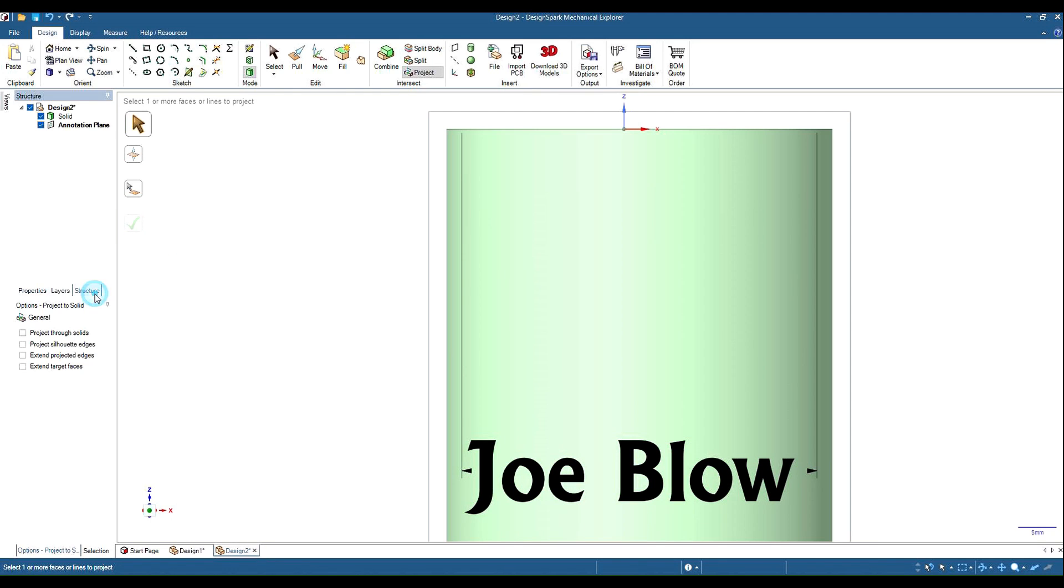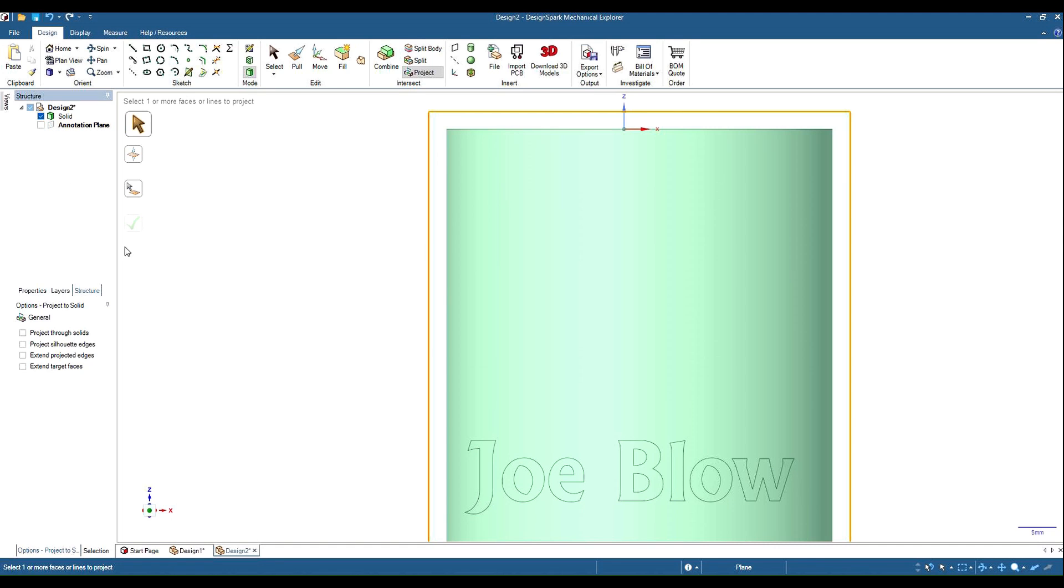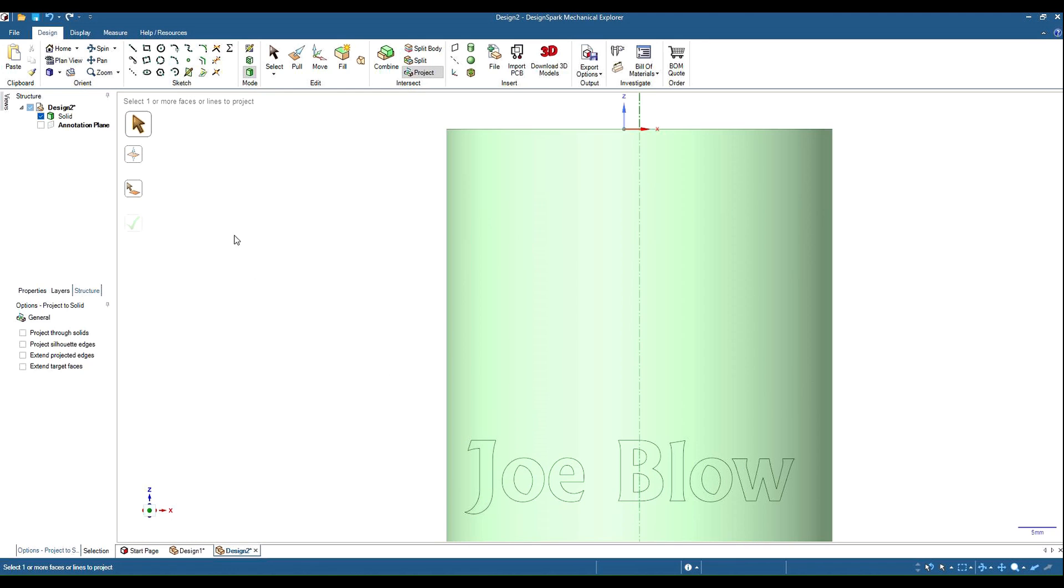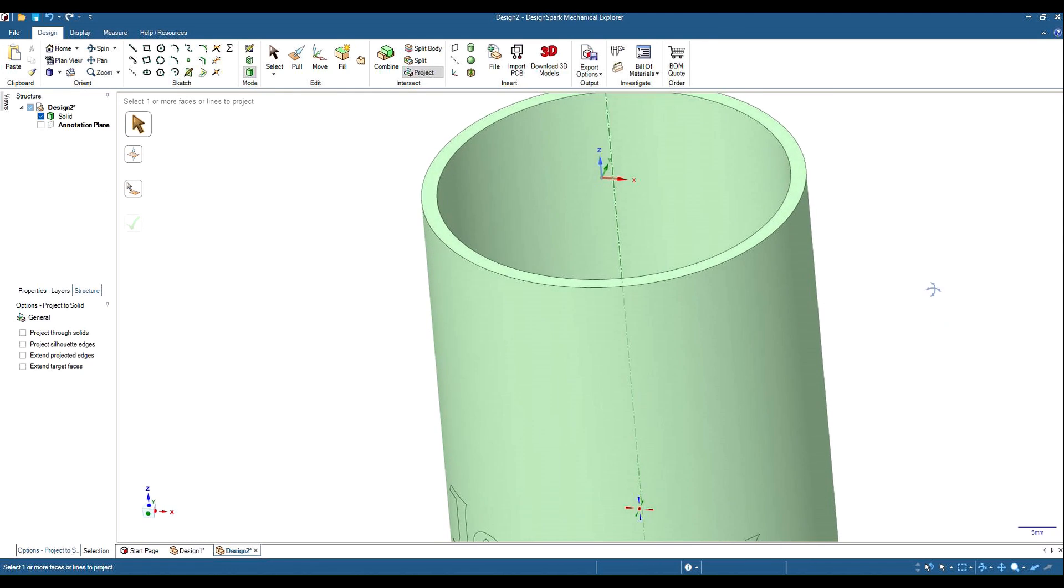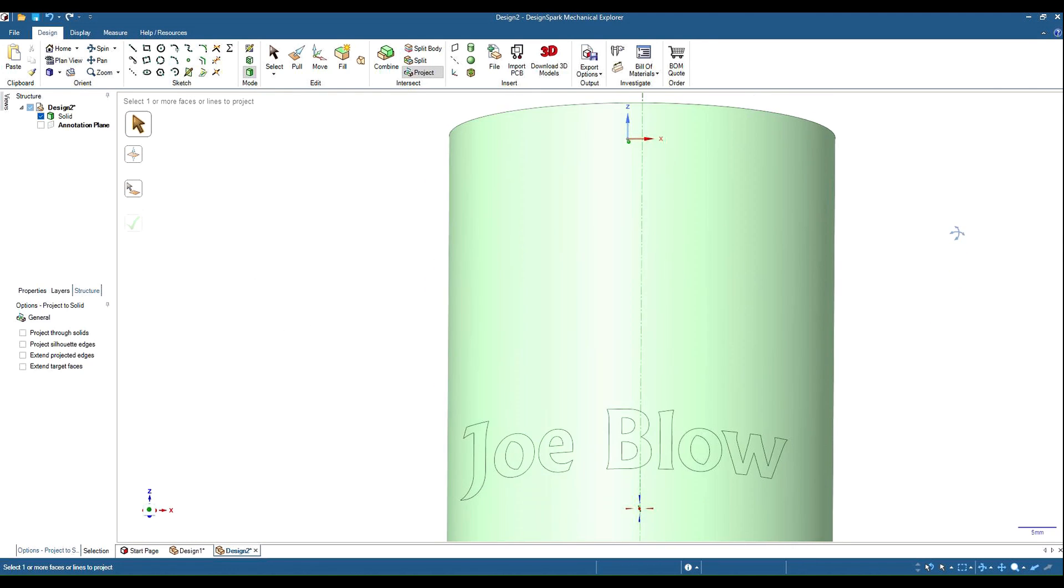Back to our structure tree, hide the annotation plane, you can see that we've now got the text wrapped around the cylinder.